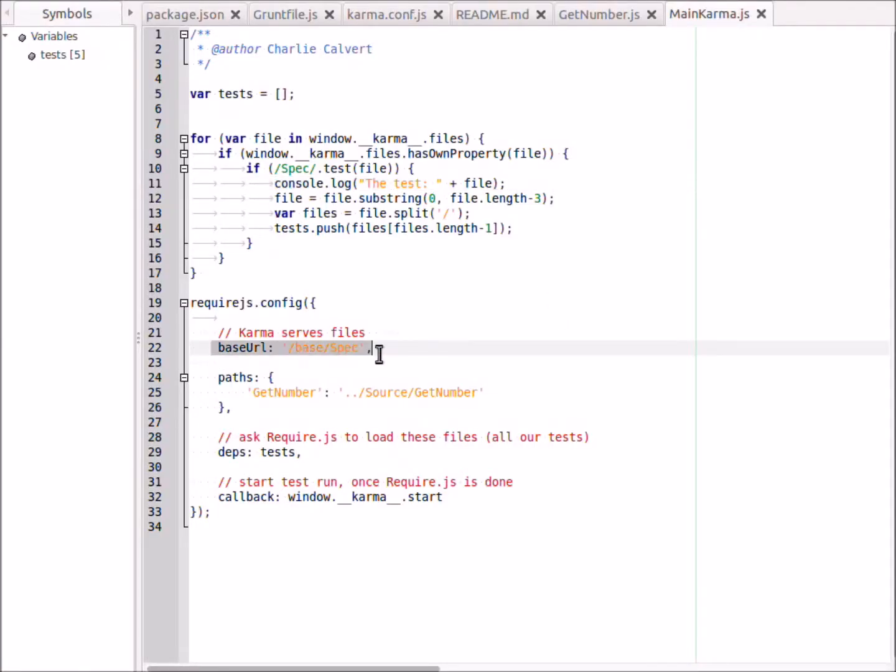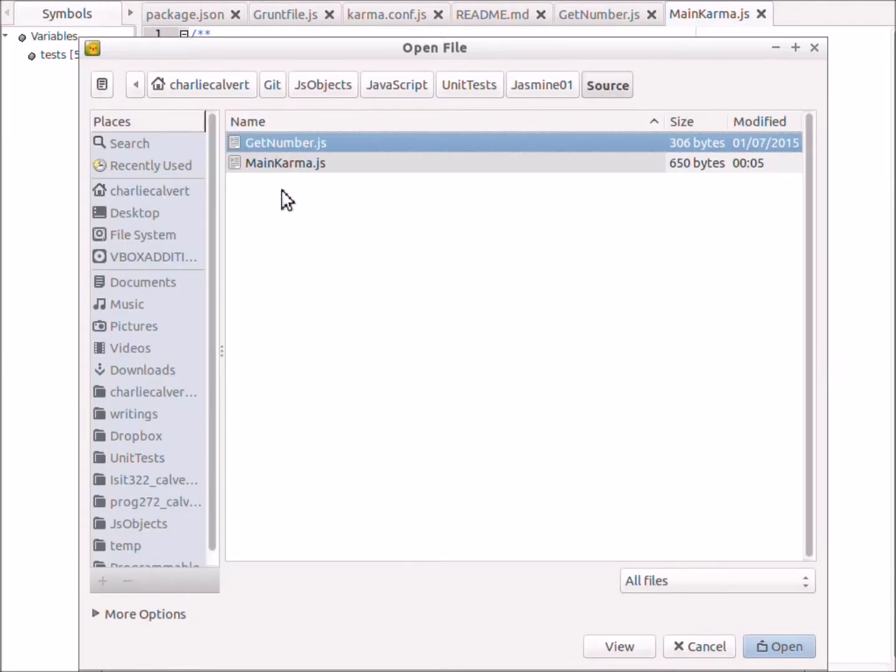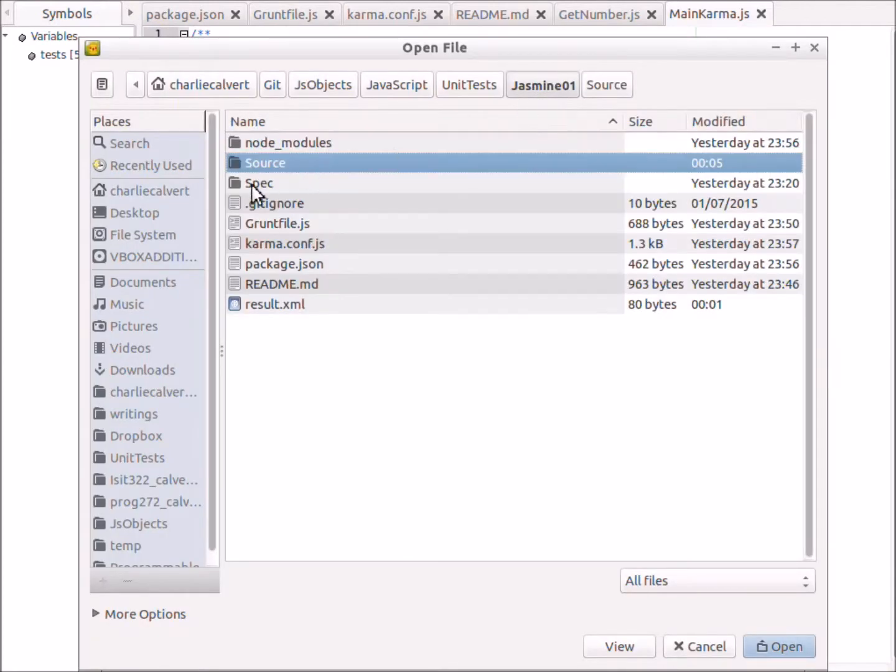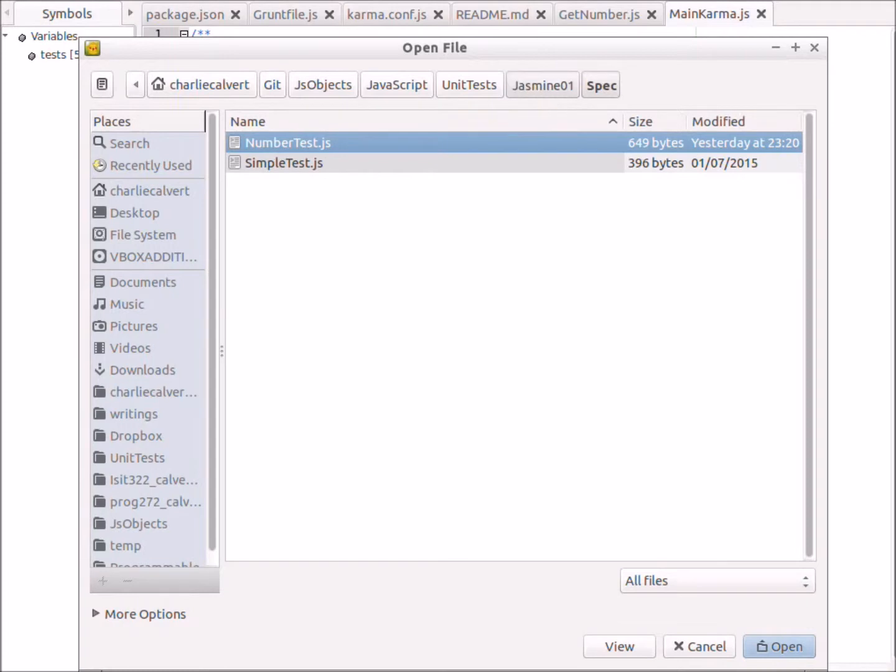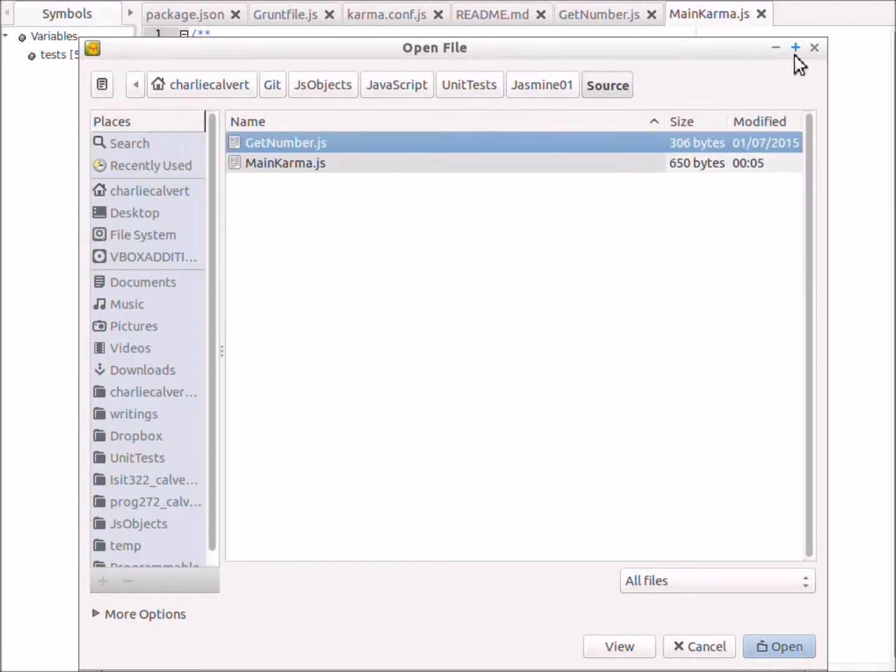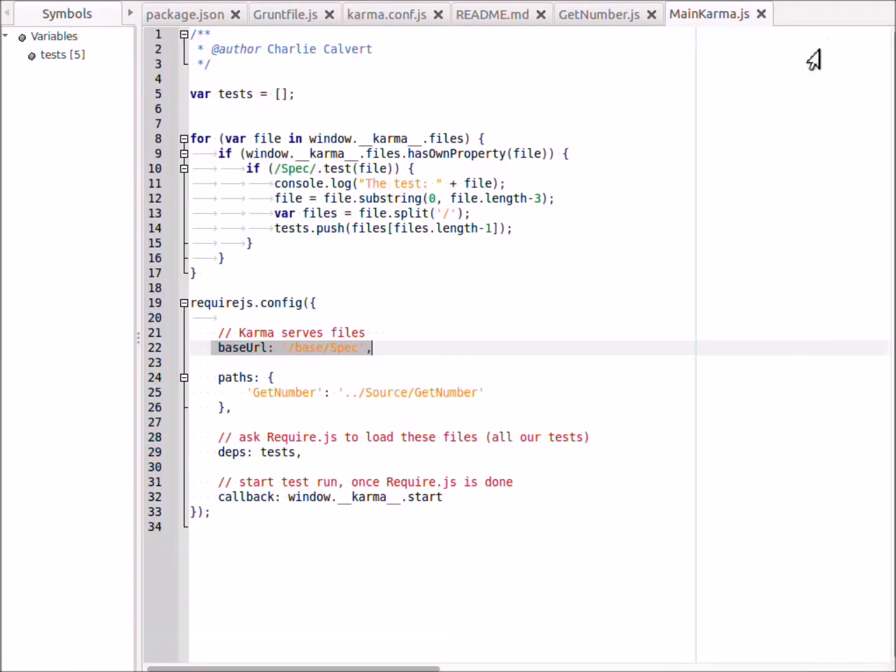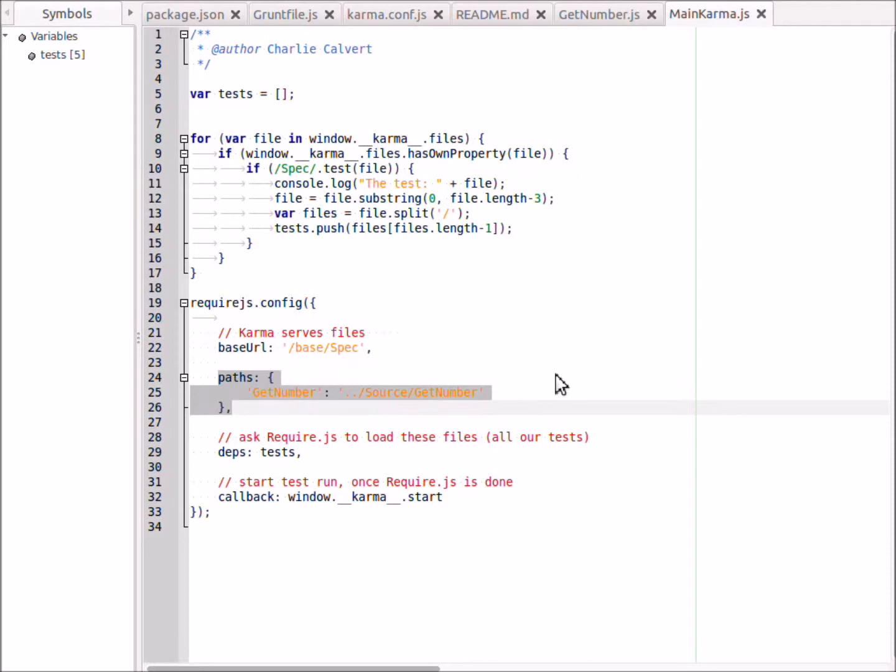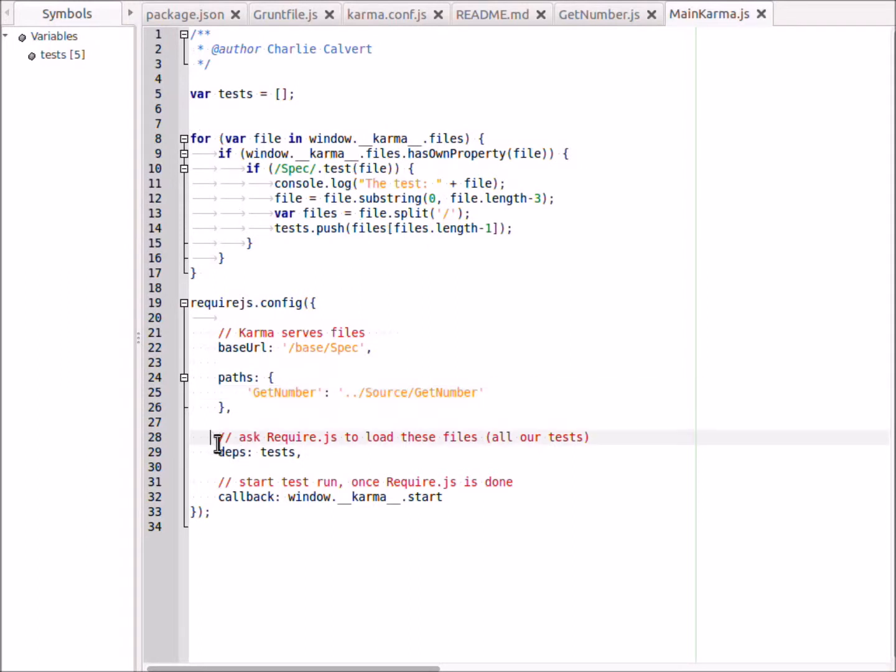By putting this line in here as our base url, then we're saying by default we're going to load all files from the spec directory. Now of course, the source file, the get-number file, is not in the spec directory - it's not here. The file that we want to test is in the source directory. So what I'm doing over here is I say, let's explicitly say the path to the get-number file, which is what we tend to do with require js anyhow. So here we're explicitly saying where get-number is, and then the files that we found that we want to test, we put them here and ask require to load them.